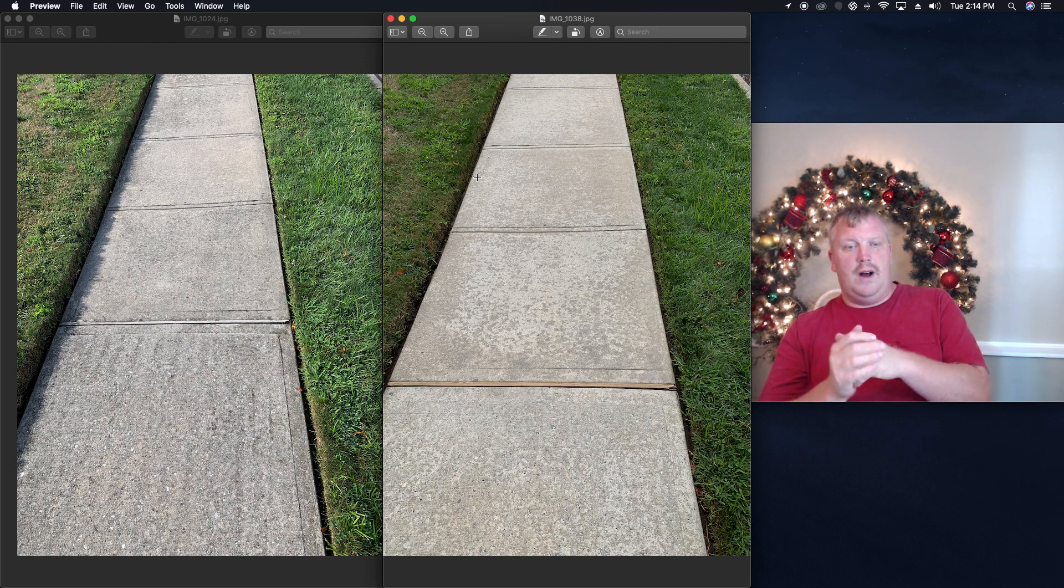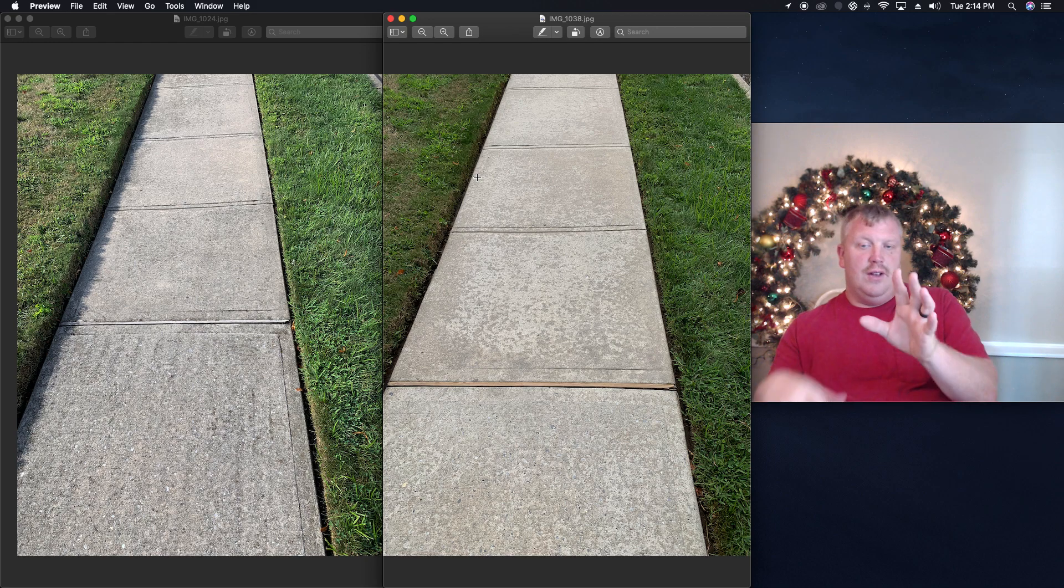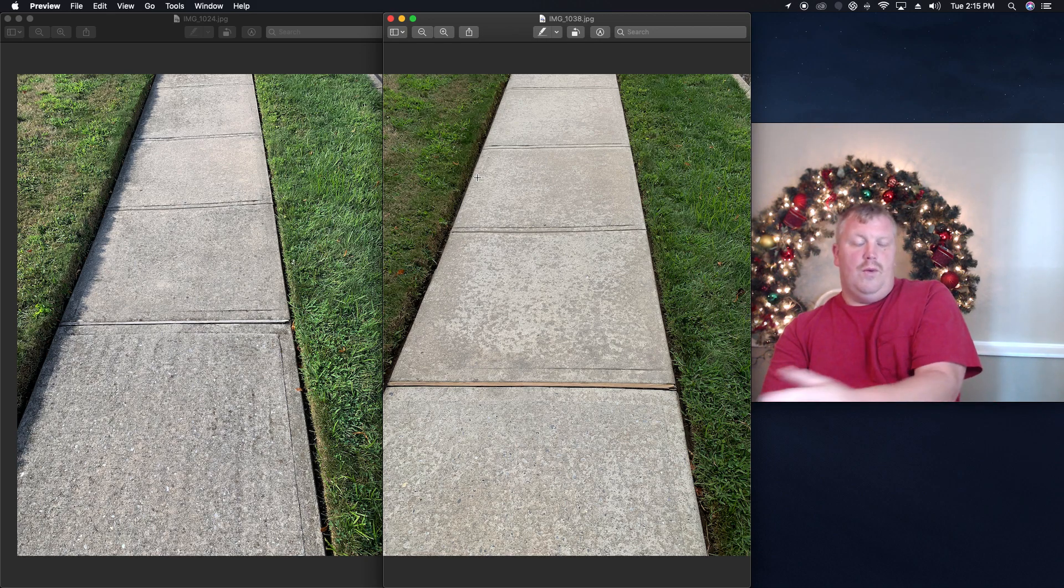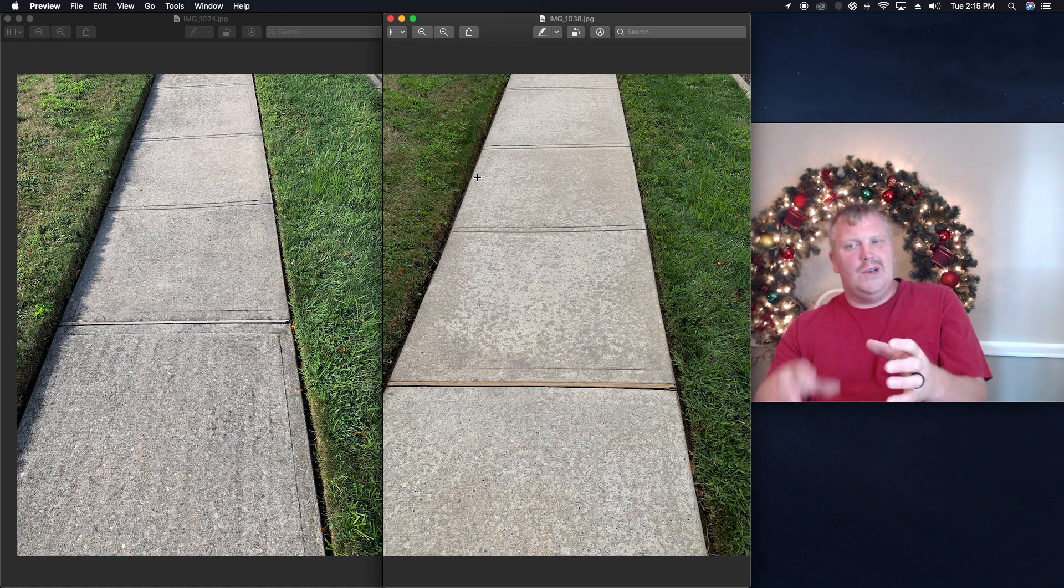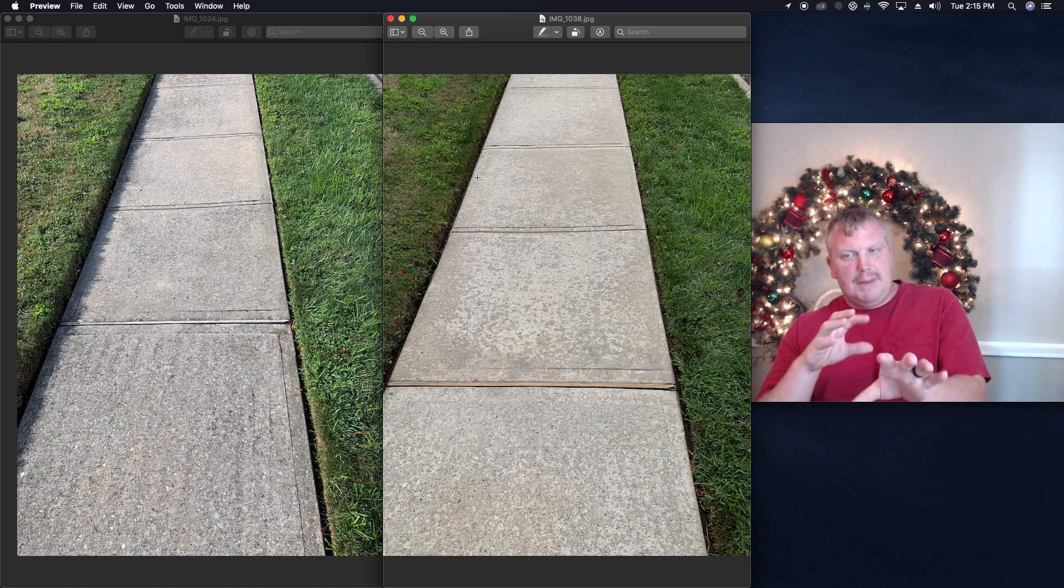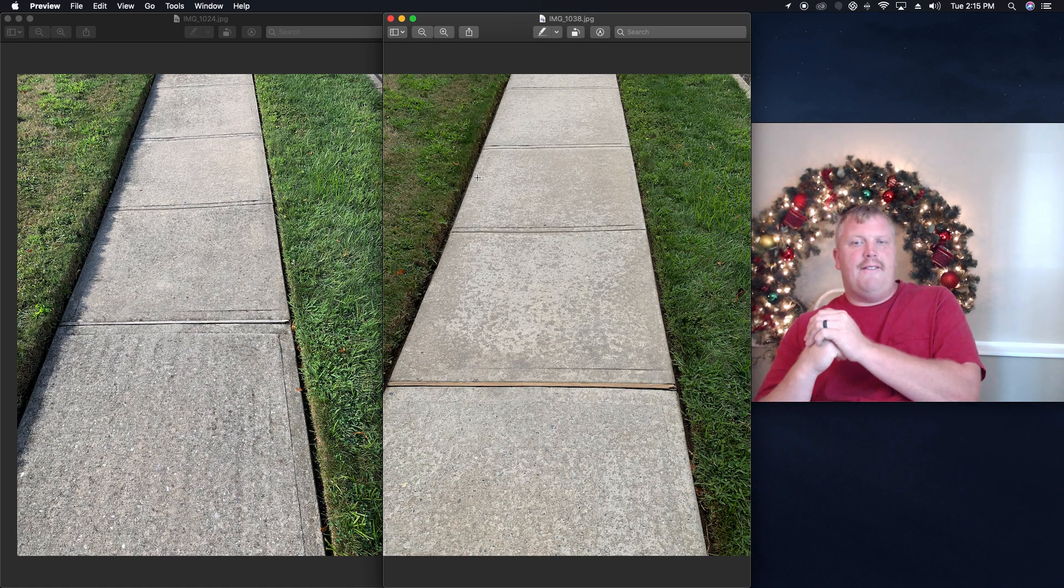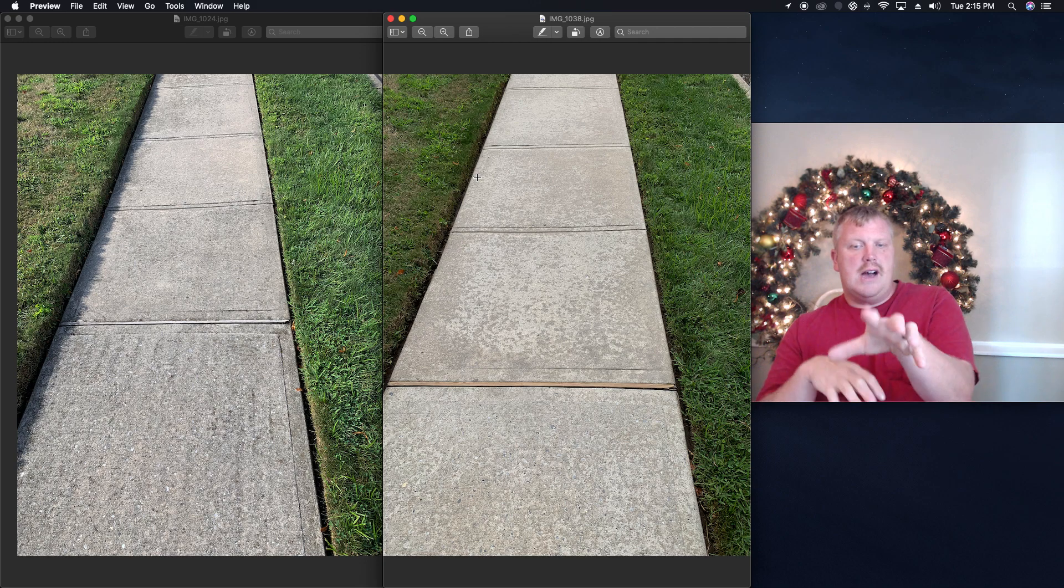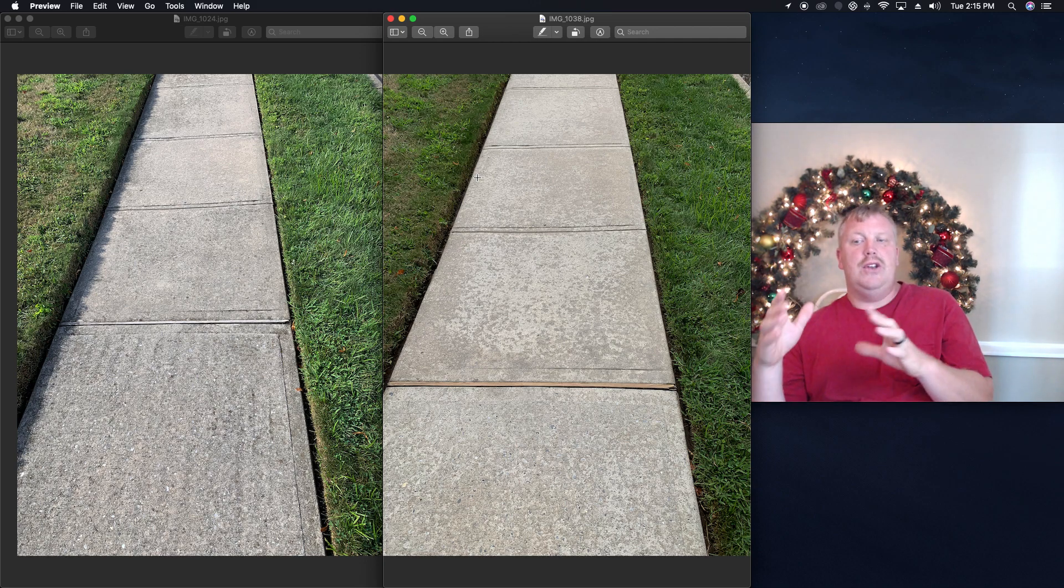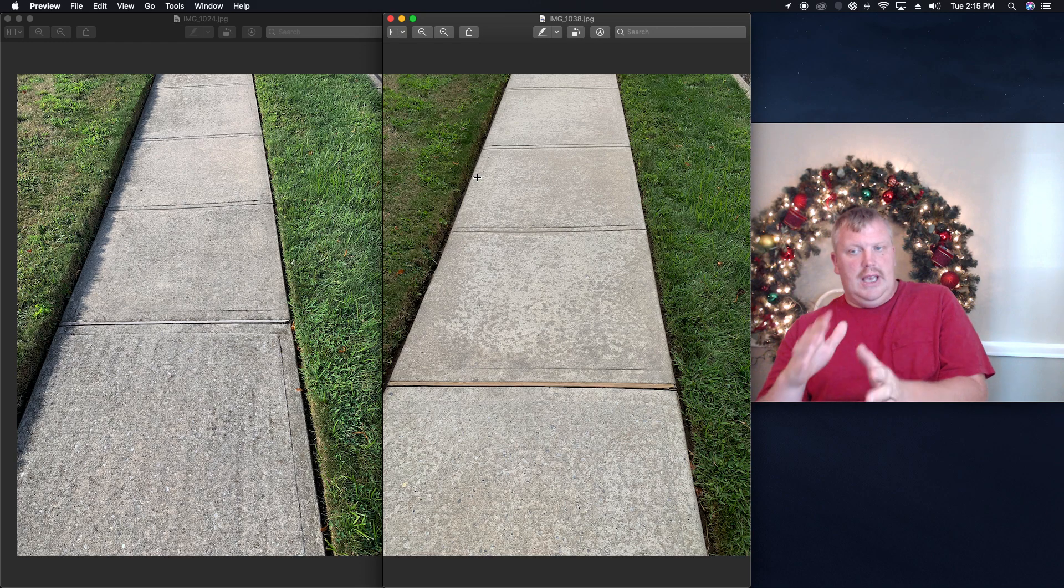So on this live, he was asking about if you look at the picture in the middle here or the one on the right, it has some splotchy looking stuff. You know the concrete doesn't look nice and white, and what can he do to make it all look even.